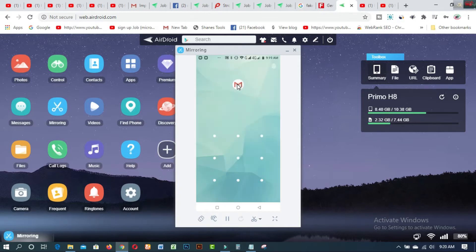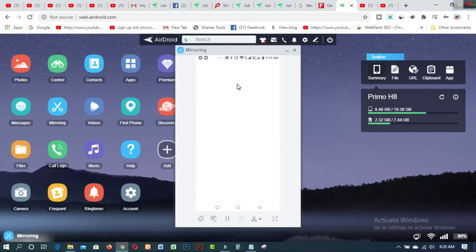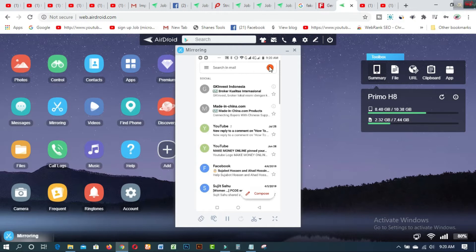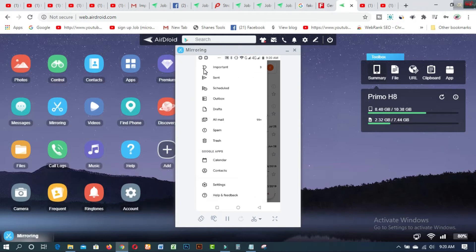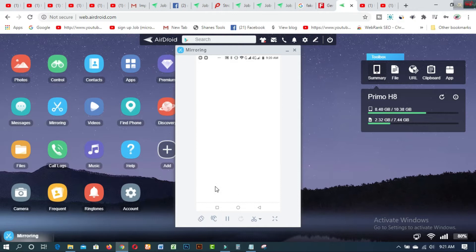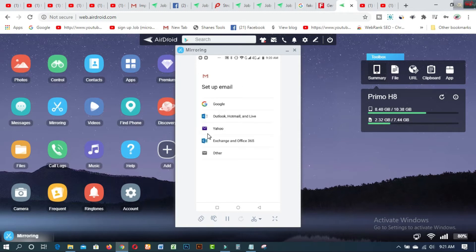If you already have Gmail, just open it. This is my email icon. If you don't have it, click on the three-dot menu on your Android phone and go to the Settings option.